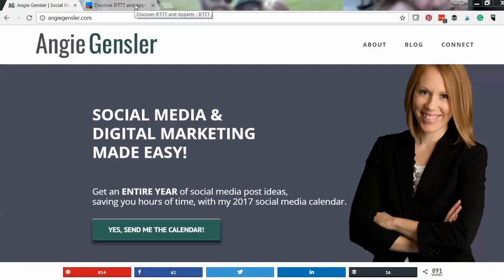Hey guys, in this training I'm going to show you how to use IFTTT. Now IFTTT is a tool that a lot of bloggers and business owners talk about, but when I first got started I was so confused and overwhelmed and had no idea how to use it or what to do.